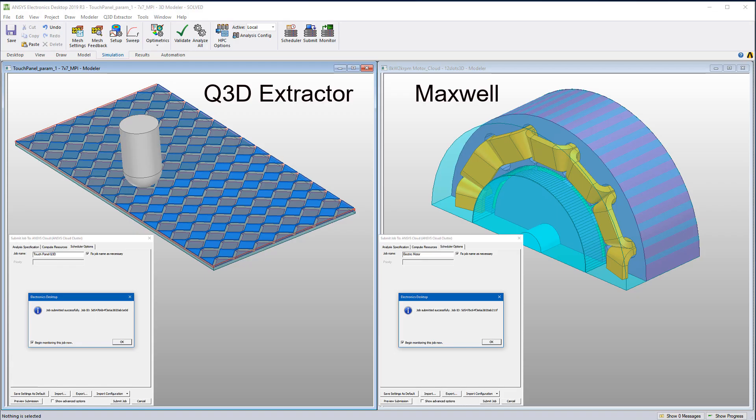Cloud computing is also supported for Ansys Q3D Extractor and Ansys Maxwell. The job submission process is the same.